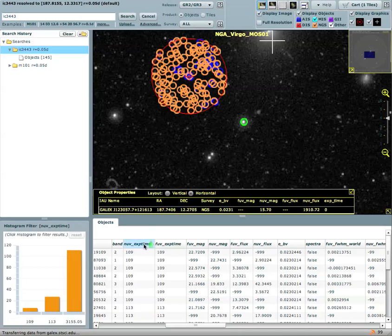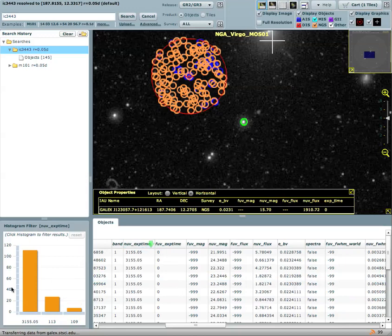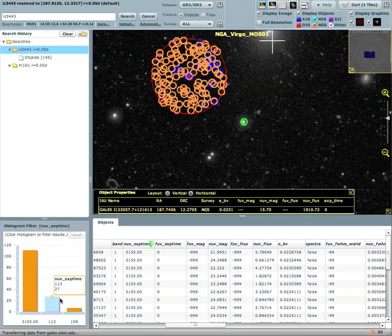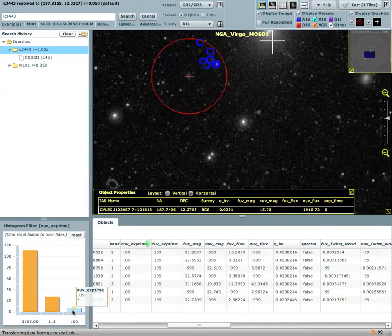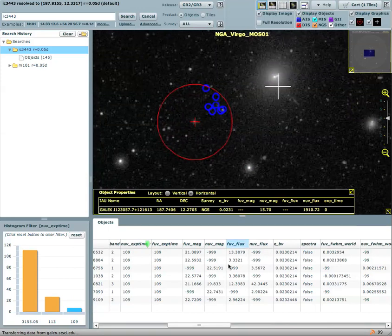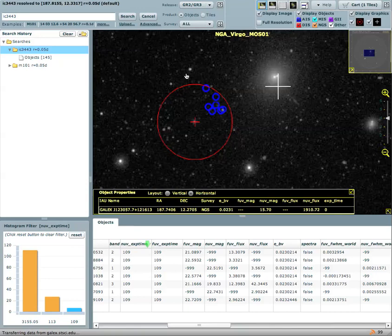So suppose I want to take a look at exposure time for all the objects in my search radius and you can see that I have quite a few objects, more than 111 that have been observed for exposure time in excess of 3000 seconds. If I want to take a look at only the objects that have a short exposure time here they are. The filter has been applied to my grid and it has been applied to my graphical view.